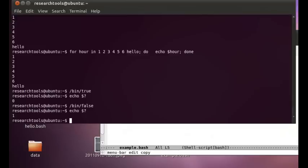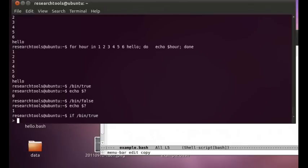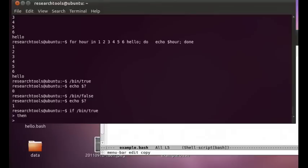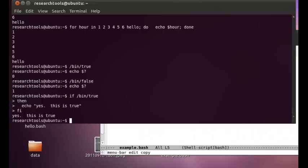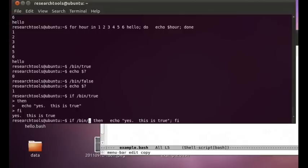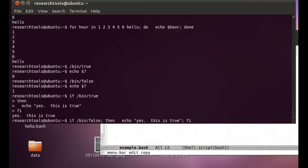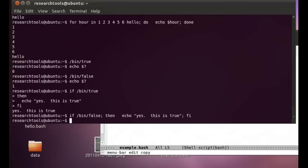And slash been slash false is going to return us a false code and we can say echo dollar question mark and one happens to be false in the shell. So we can use this to construct an if statement and we can say if been slash true enter and then to start instead of saying do we say then and inside the block we can say echo yes this is true which should get printed out because been true is always true and then to finish up instead of saying done we say phi which is if backwards. The original author was being very clever. So yep, it's true.